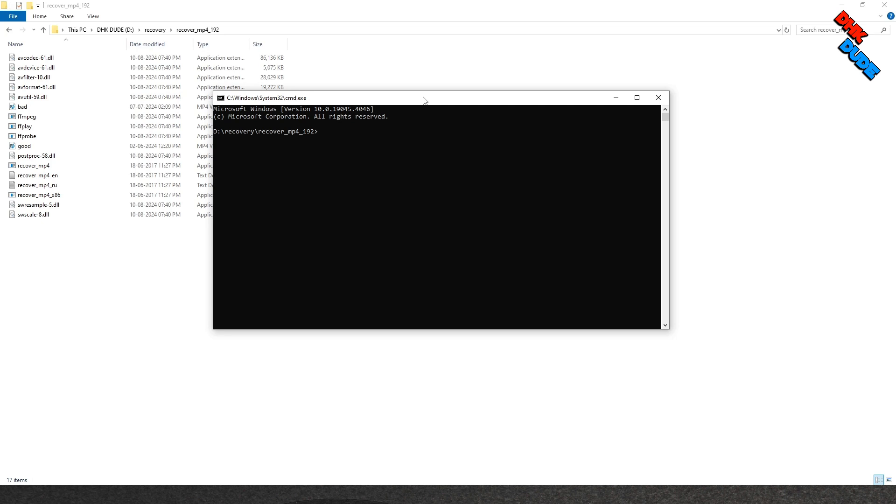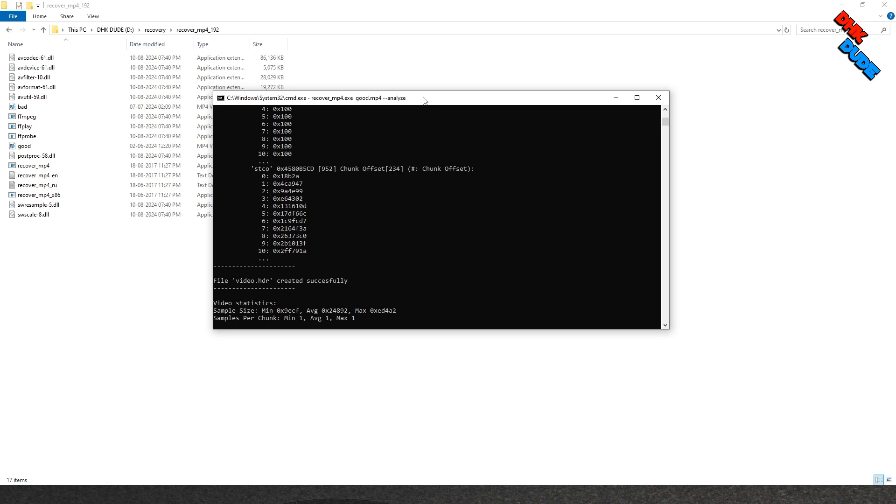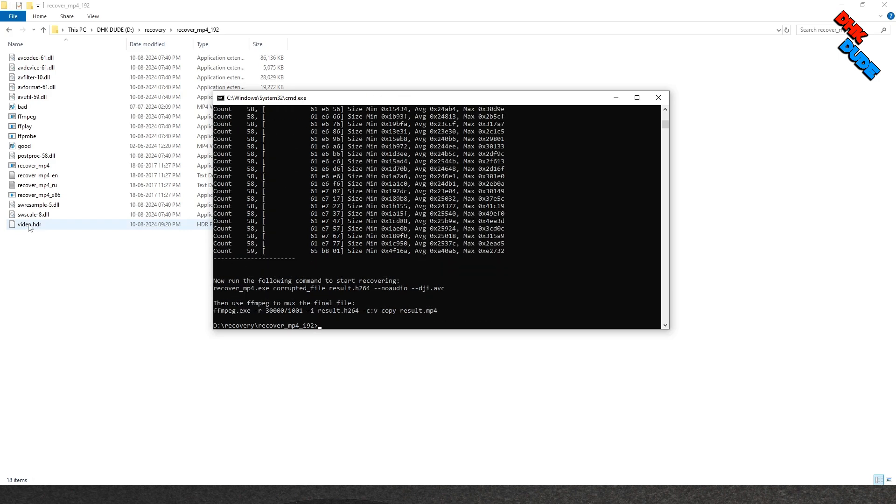Now in command panel, type Recover_MP4.exe good.mp4 --analyze and hit enter. You will see new file video.hdr will be created in the folder. This file contains metadata of the good file to use it in the bad file to repair.